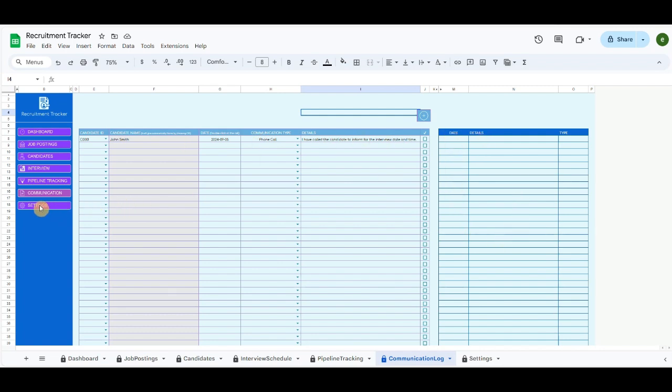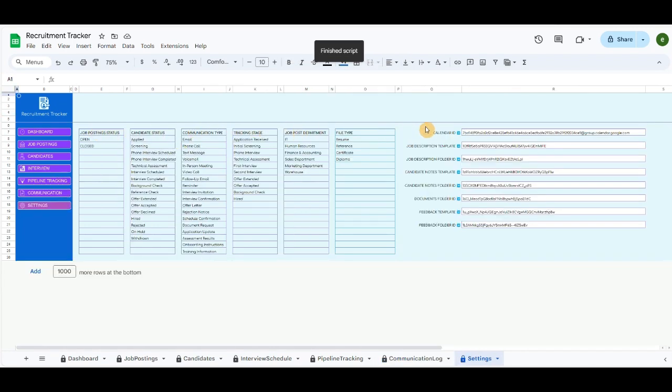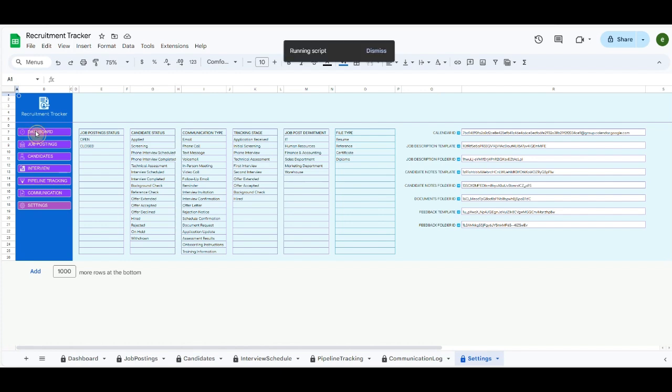The last button is settings, where you can update details that will appear in the drop-down listings, update the documents, and Google Calendar IDs.